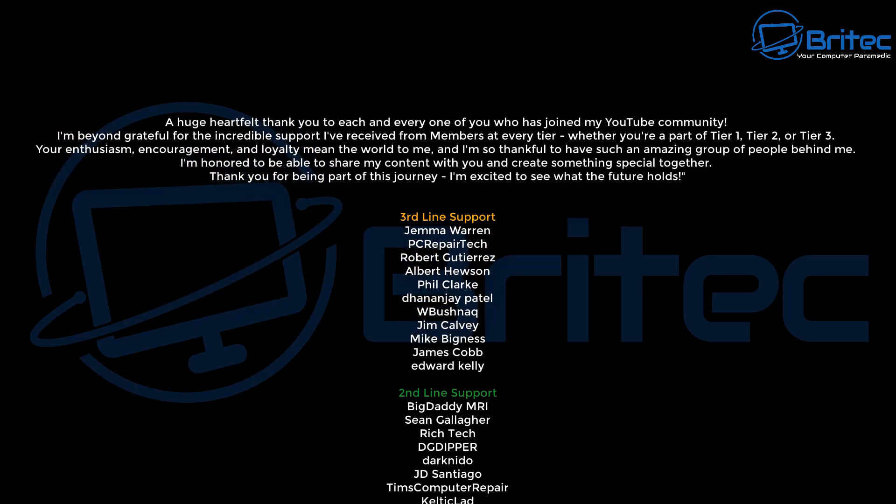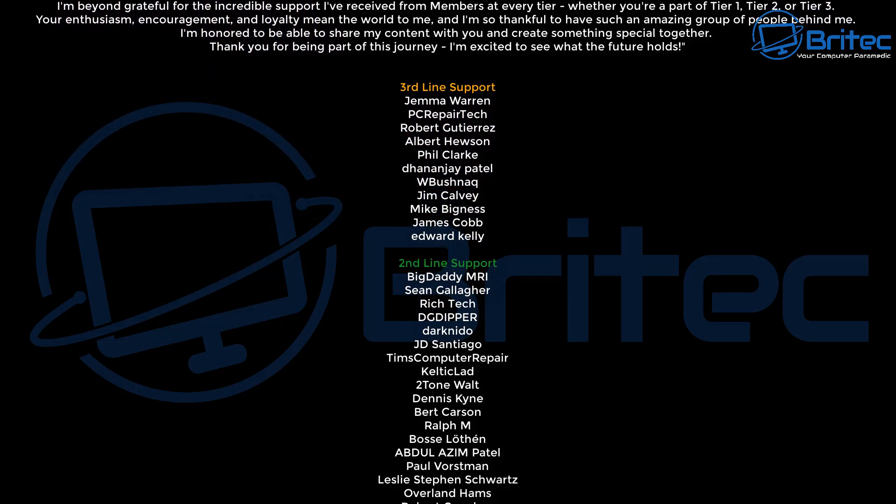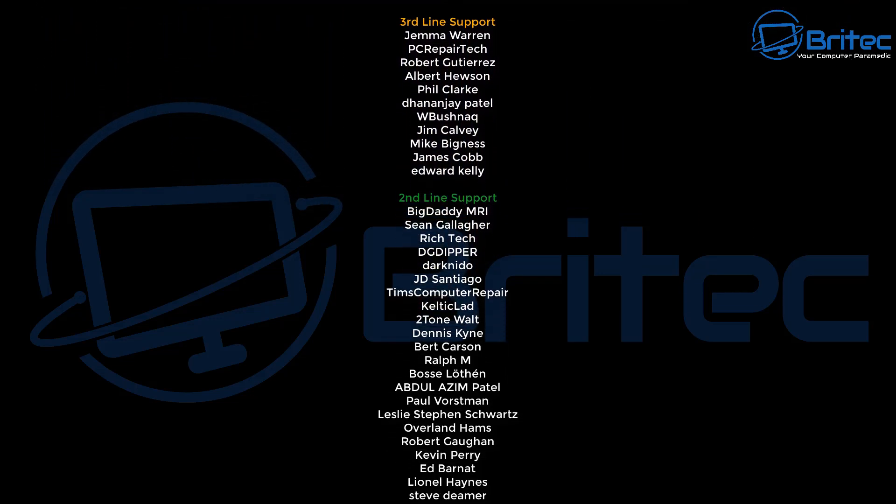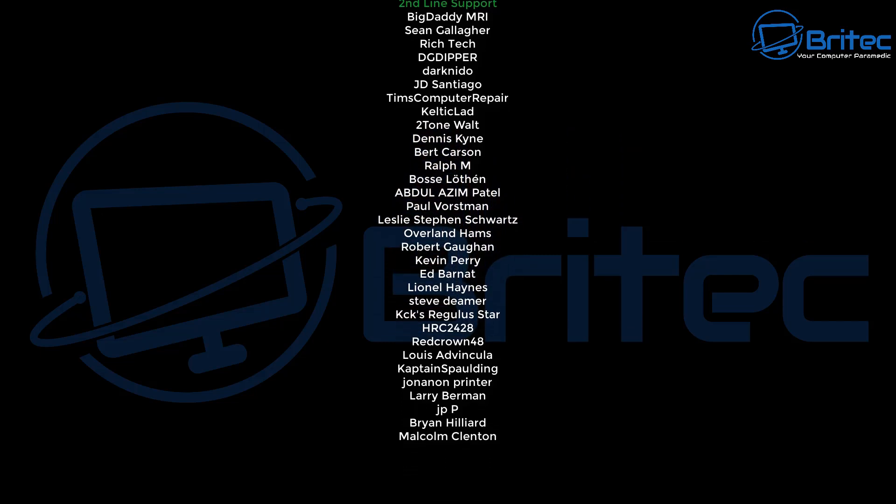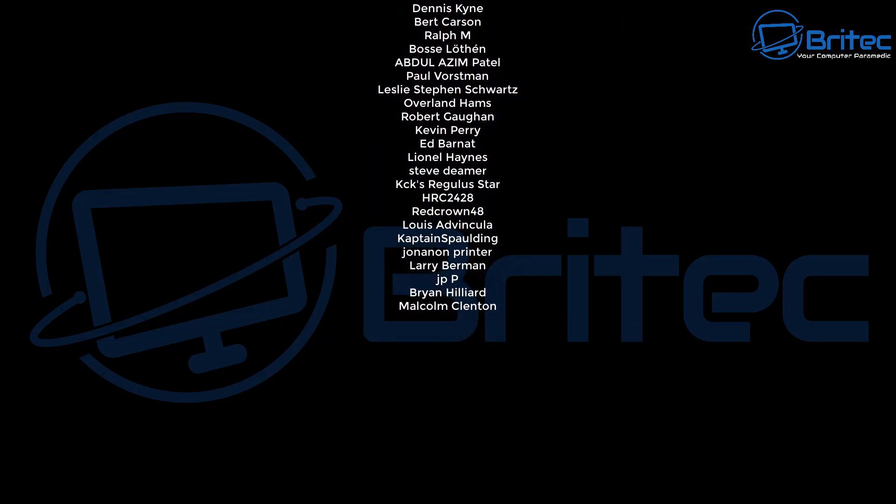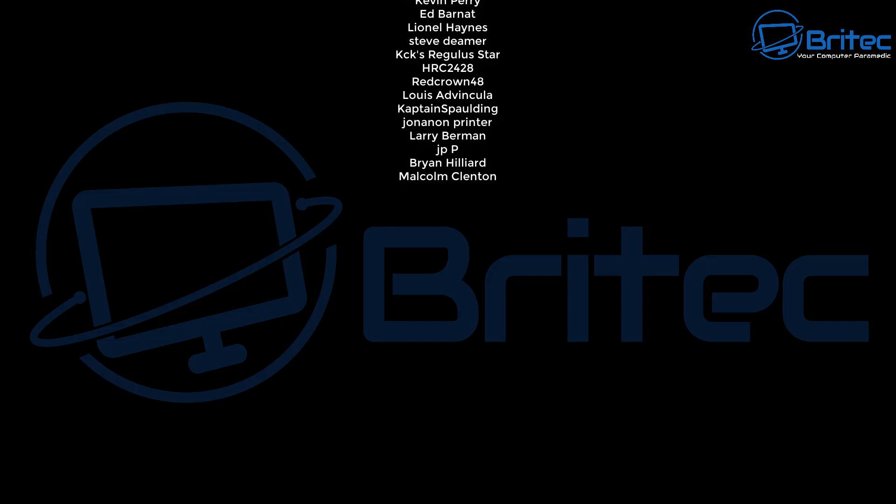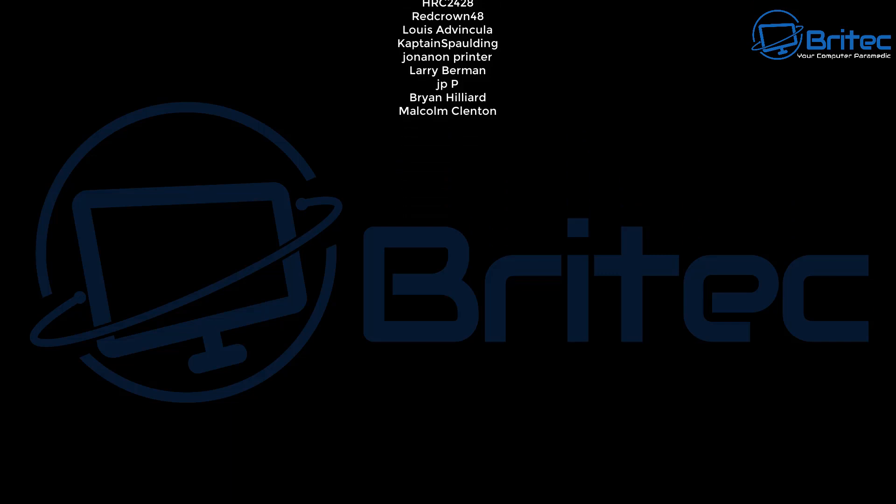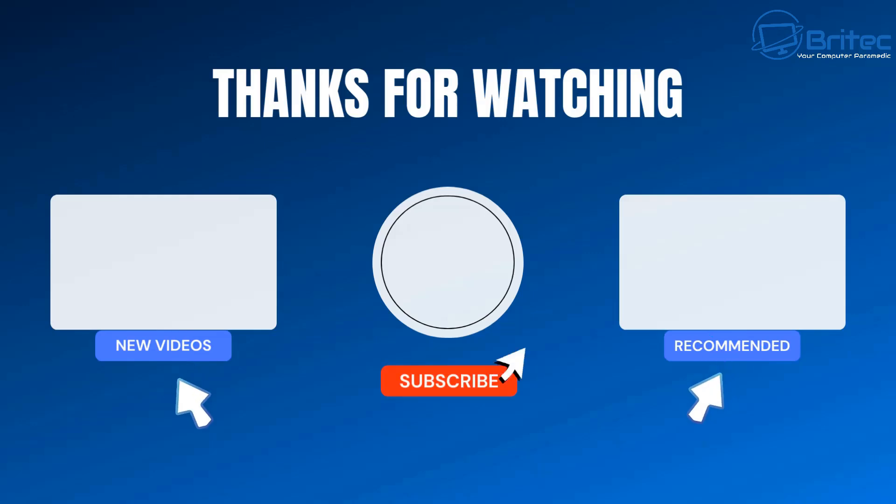Anyway, with that said, my name has been Brian from brightechcomputers.co.uk. Just want to say a quick shout out to all my YouTube members who join my YouTube members group. I really do appreciate the support and I shall catch you in the next video or I'll see you on the discord server for a chat. Bye for now.